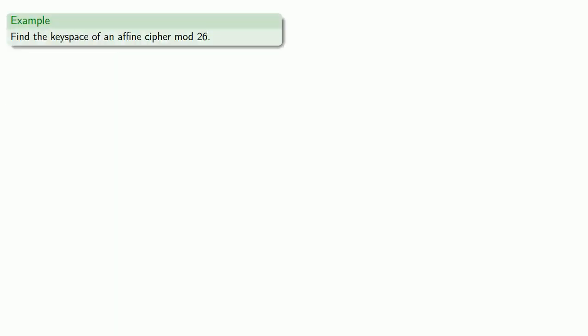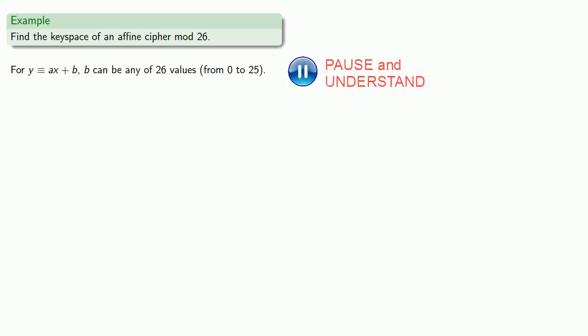For example, let's find the key space of an affine cipher mod 26. For y congruent to ax plus b, b can be any one of 26 values from 0 to 25, because we can always subtract b to try and recover x.